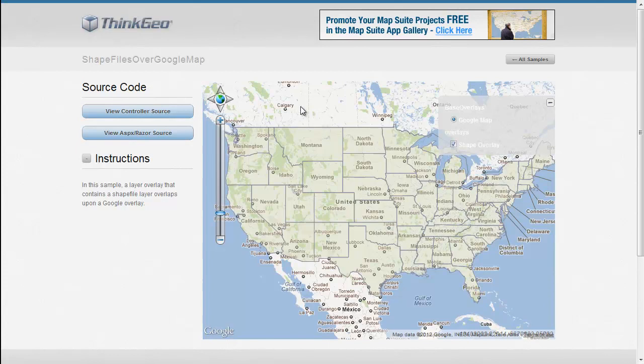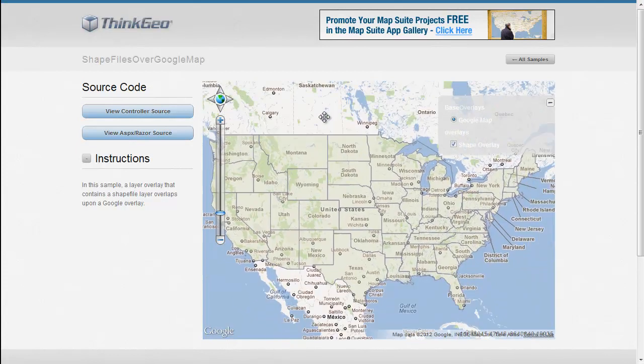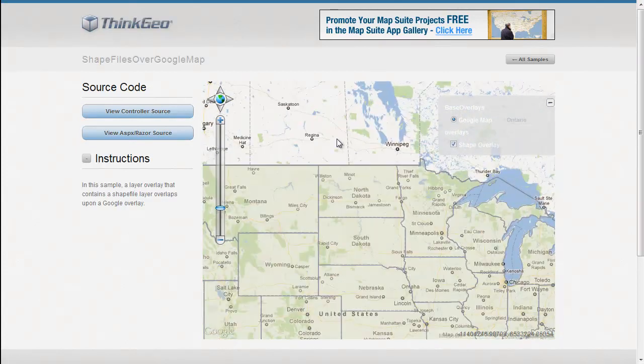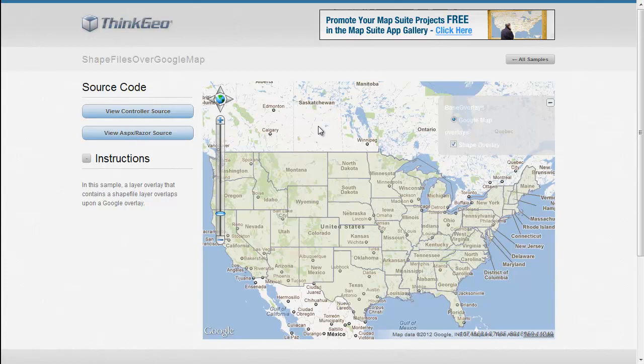You can see we've got a Google Maps background, and I can pan around here a little bit and zoom in and zoom out accordingly.